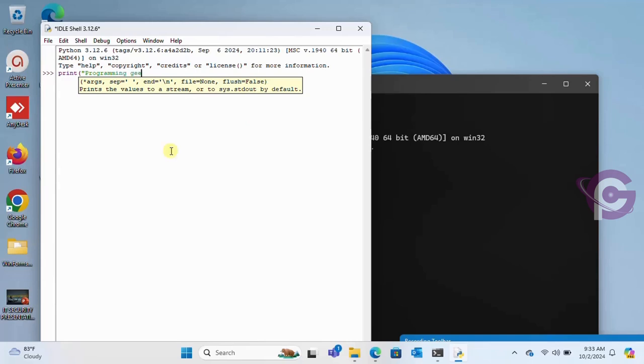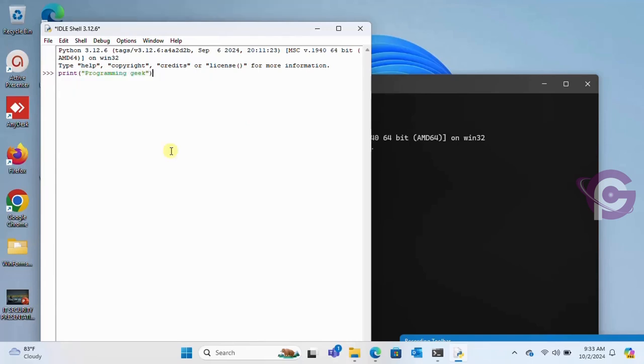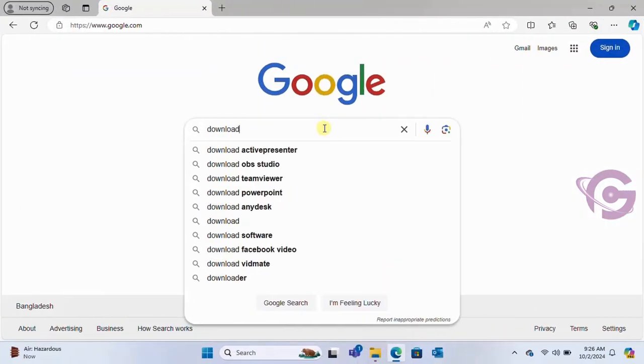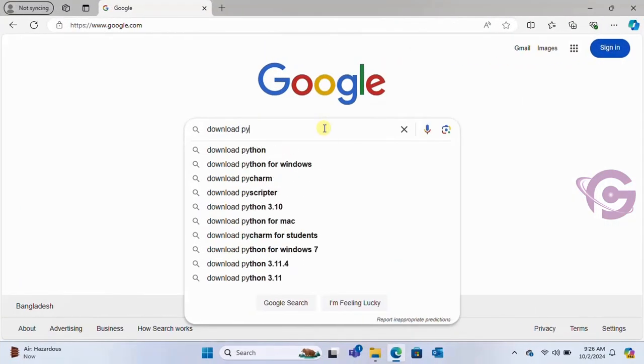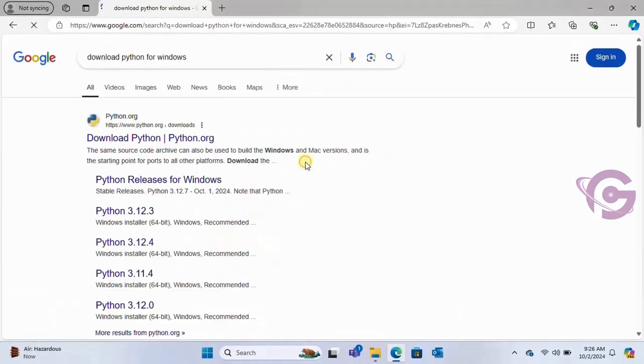Welcome to a new tutorial. In this tutorial I'm going to show you how to install the latest version of Python on Windows 11 step-by-step. First of all, go to the browser and write download Python for Windows and click on Python.